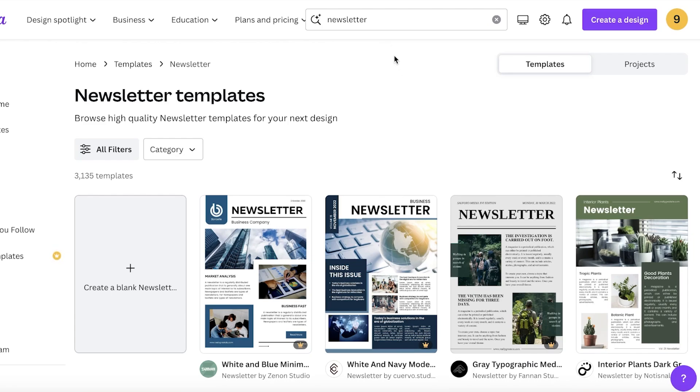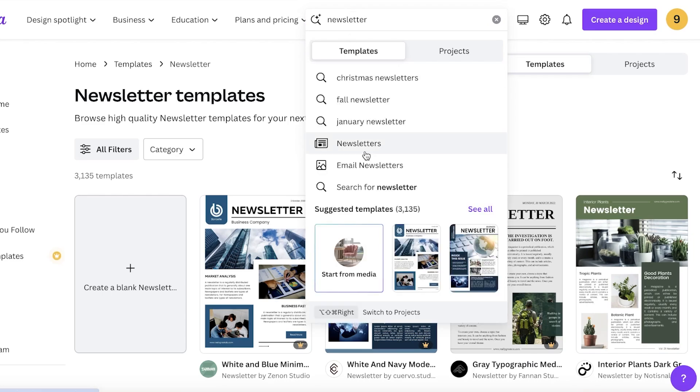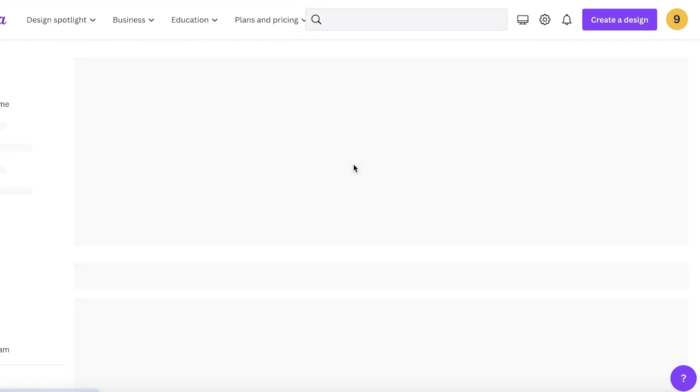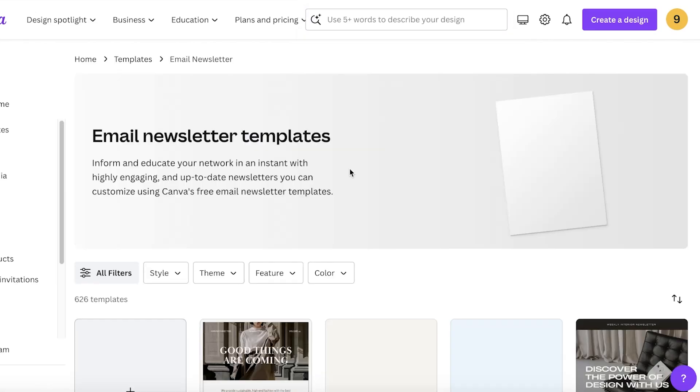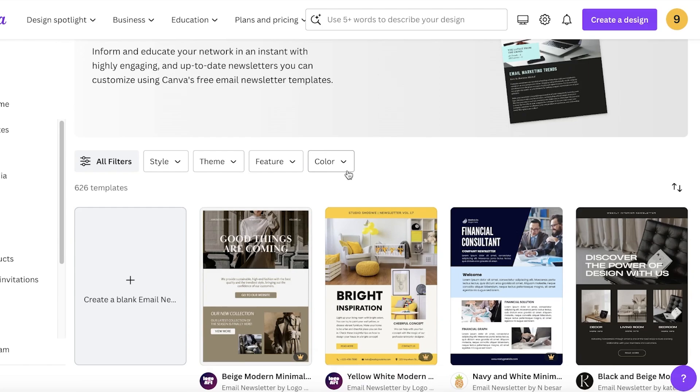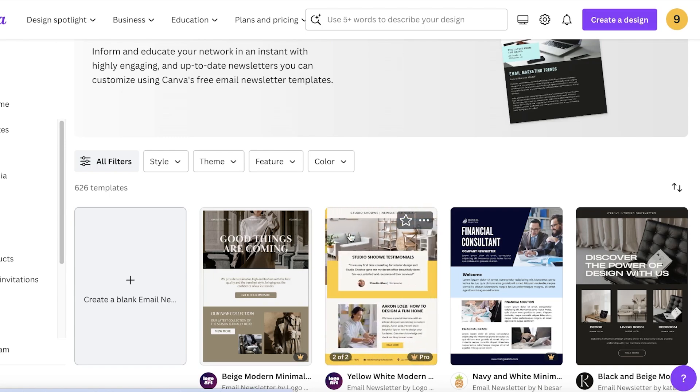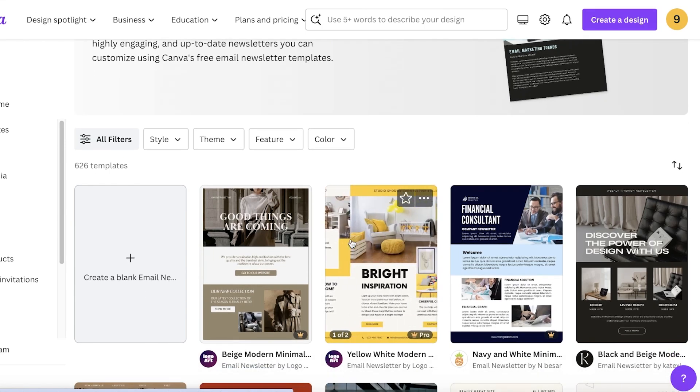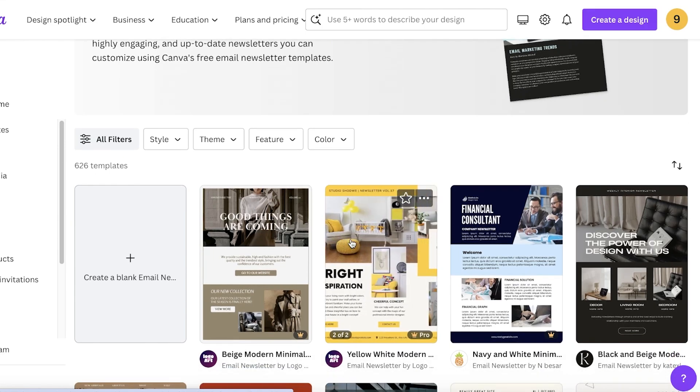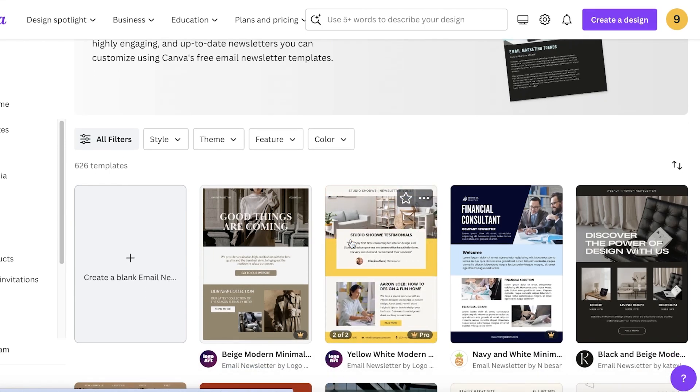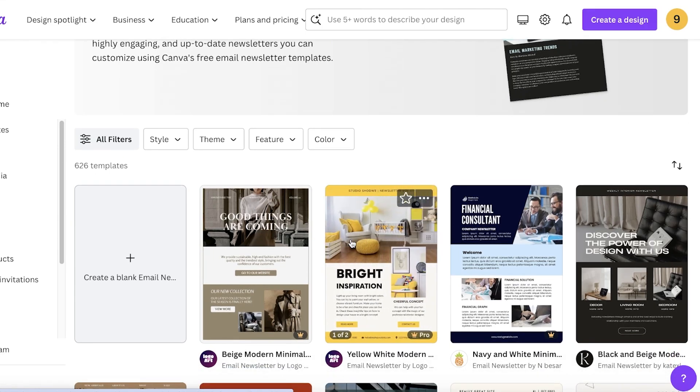As a business, I want to provide a valuable monthly newsletter to update customers or clients about new trends or new products we're offering. If you search for newsletter, you can select email newsletters and this will show you multiple different templates available.